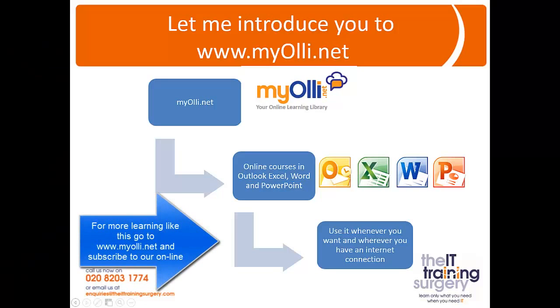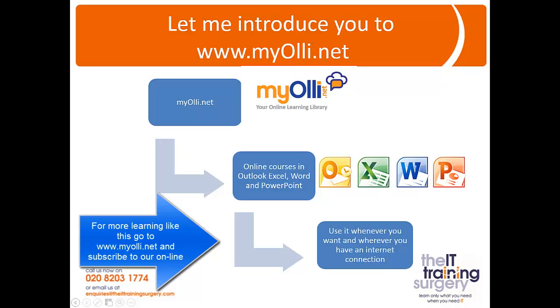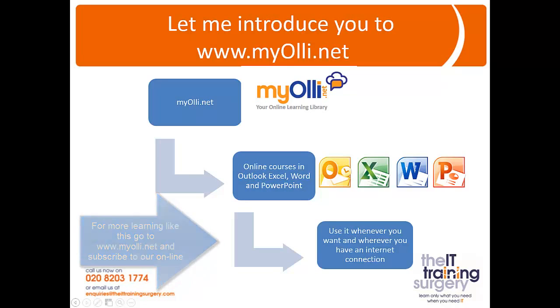For more learning like this go to www.myoli.net and subscribe to our online learning system where you can learn all about Microsoft Office for a small monthly subscription or an annual fee. See you there!